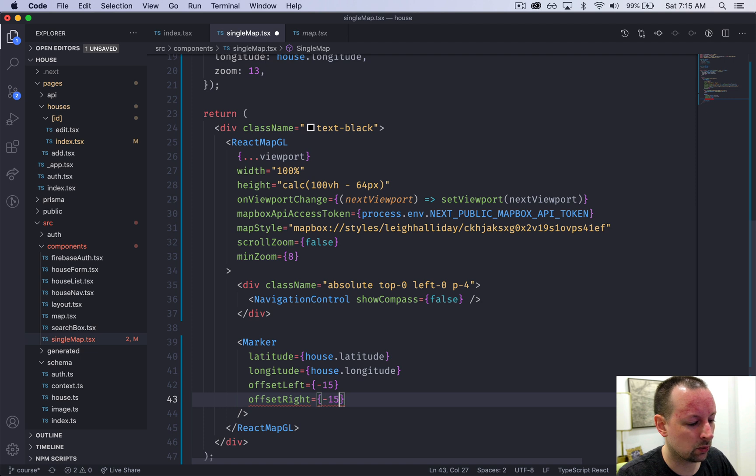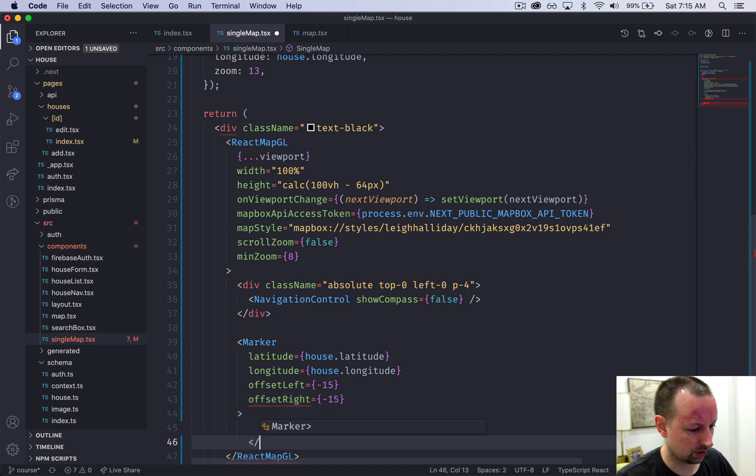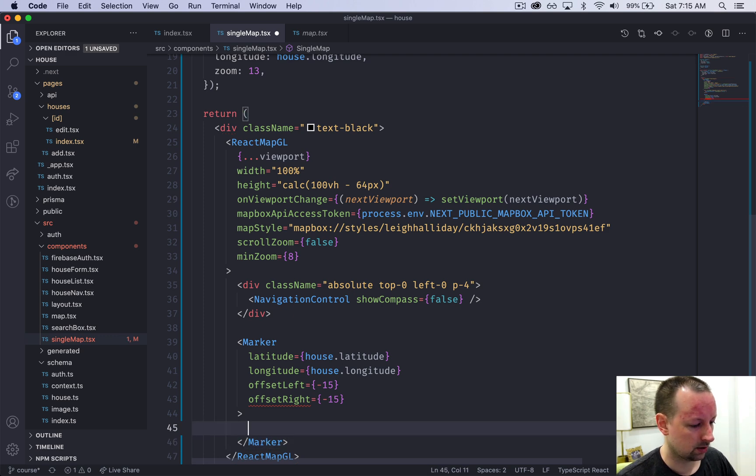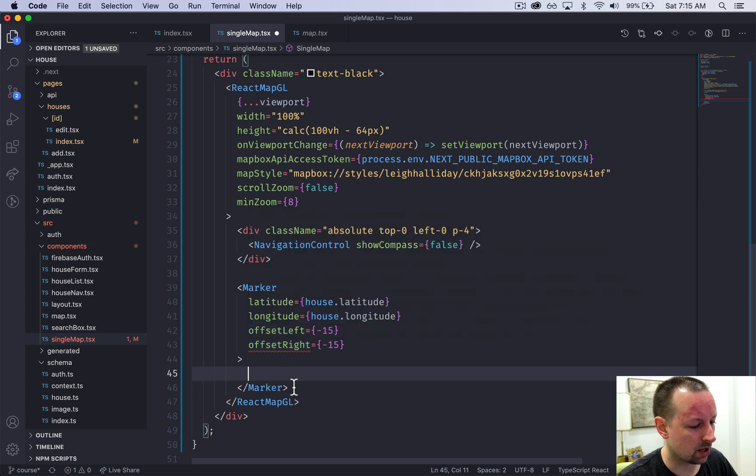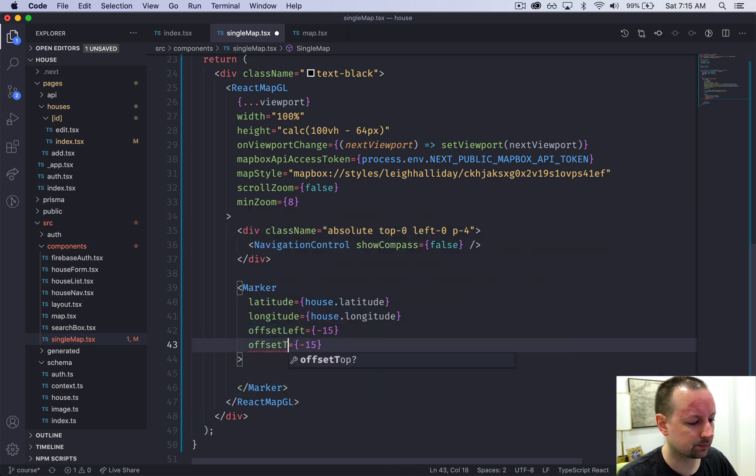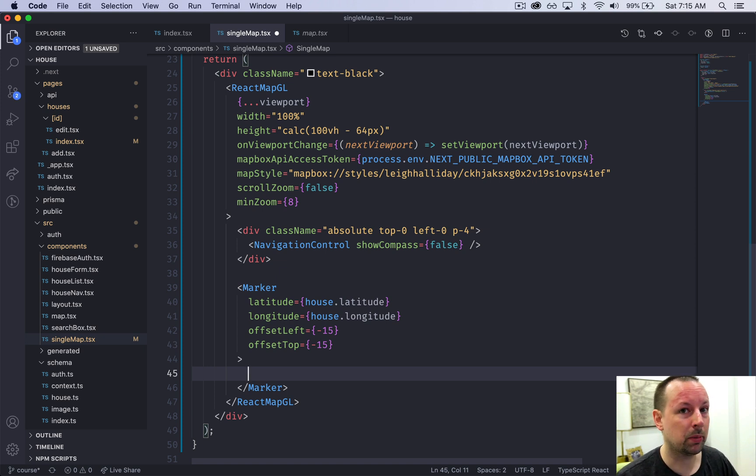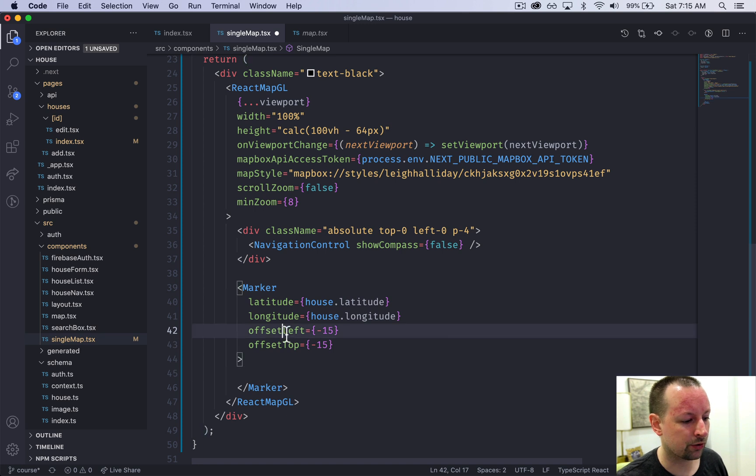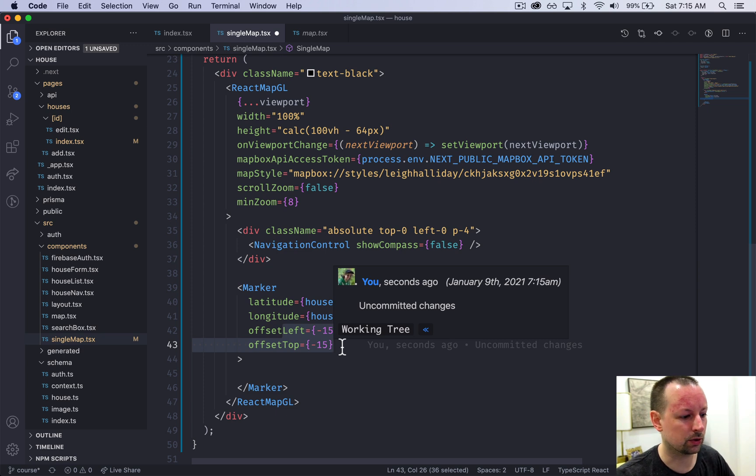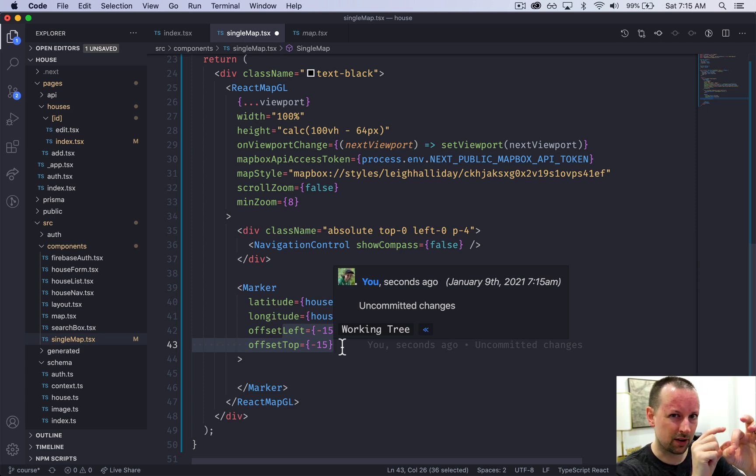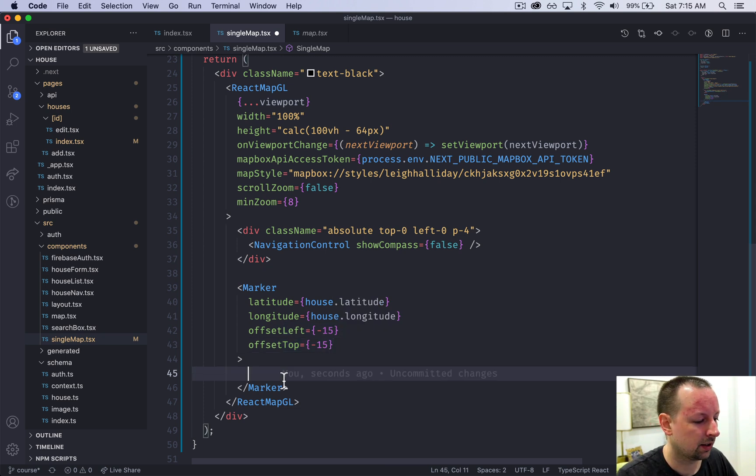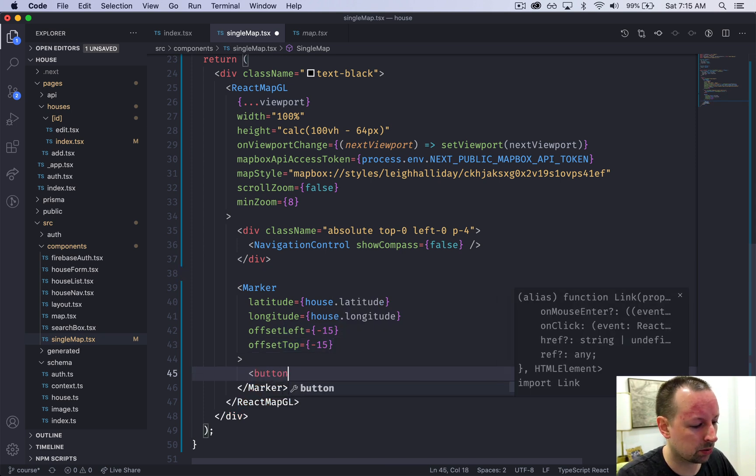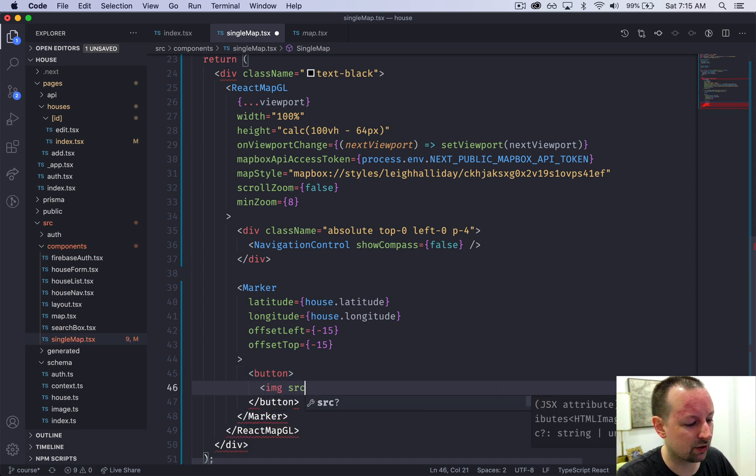We're going to give it an offset left of minus 15 and an offset top of minus 15. We're doing this because inside the marker we're going to put a button that we're going to make 30 pixels big, so the offset makes the button centered over the point of latitude and longitude. Otherwise it starts on the top left and looks a little bit wonky.